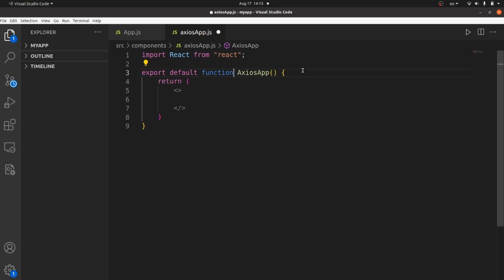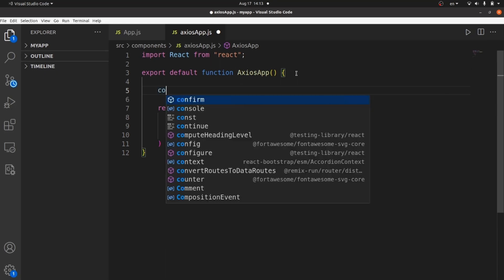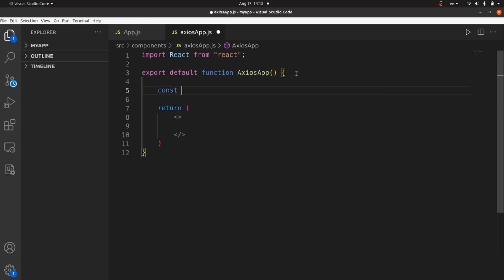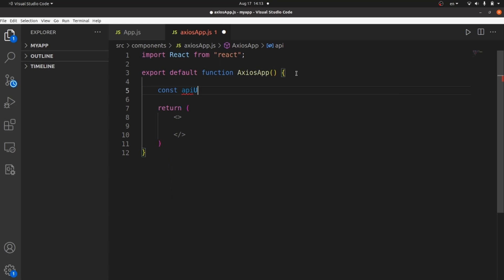What Axios does is help us fetch some data from an API URL. If we import it inside any component, we can apply it to extract data. Let's create a const variable as API URL — you should paste your API URL here where the data exists.